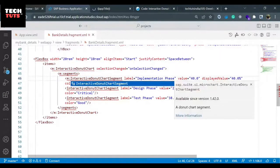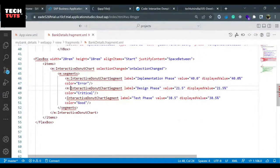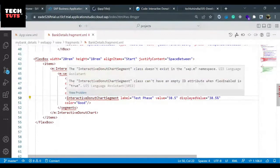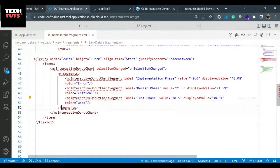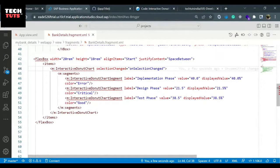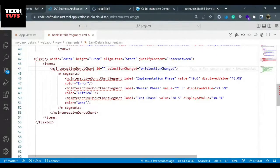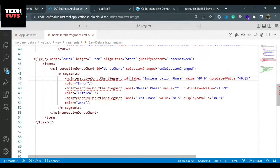I'll put M colon wherever the interactive donut chart is declared - everywhere I have to put the colon. Now the error is not there, but still an error is visible because there is no ID defined for them. I'll put one ID and call this the donut chart.